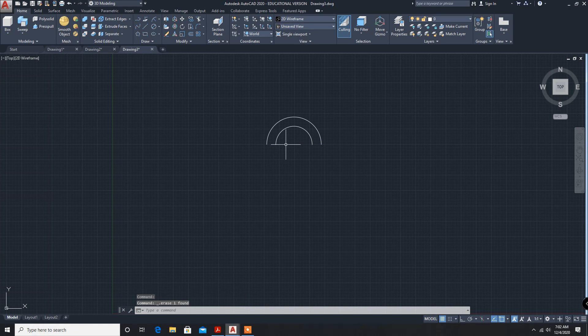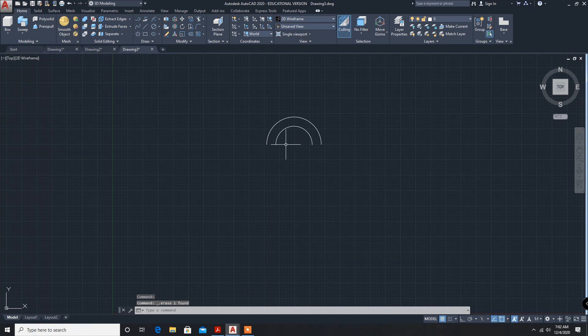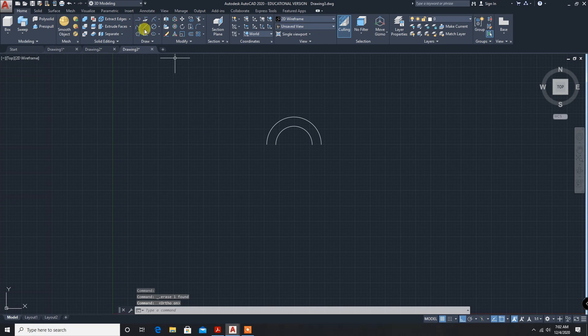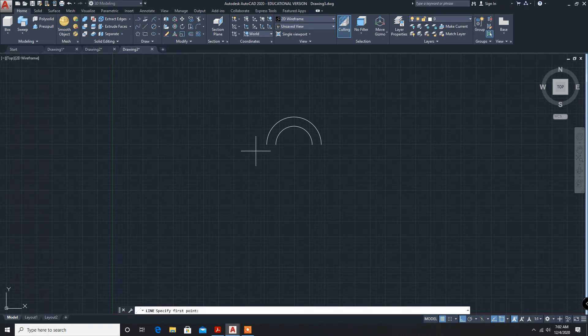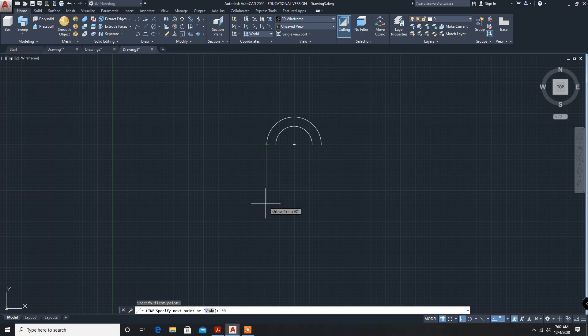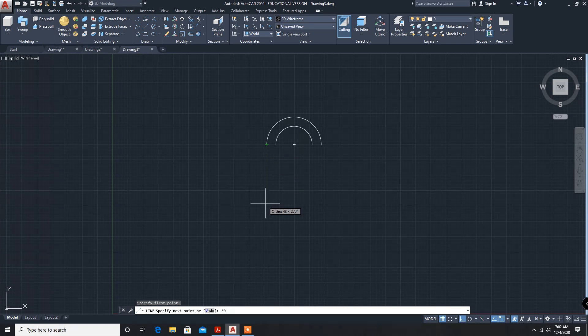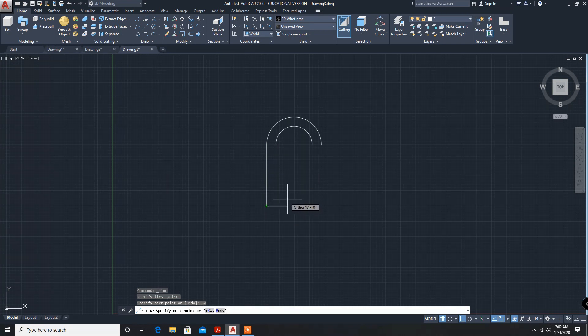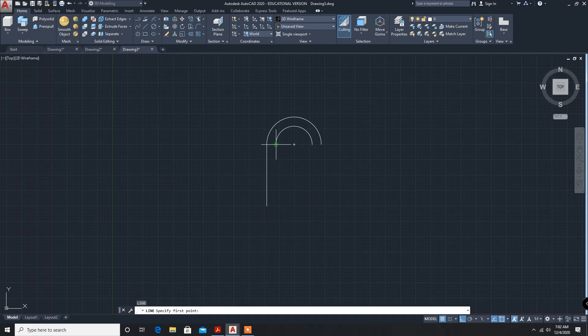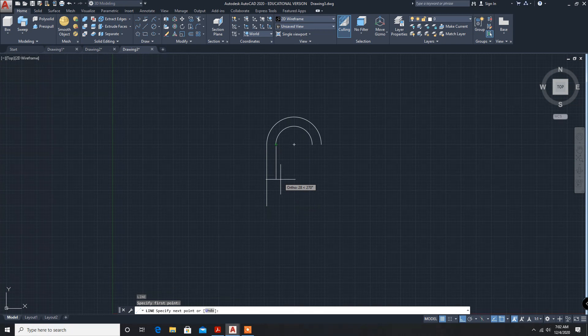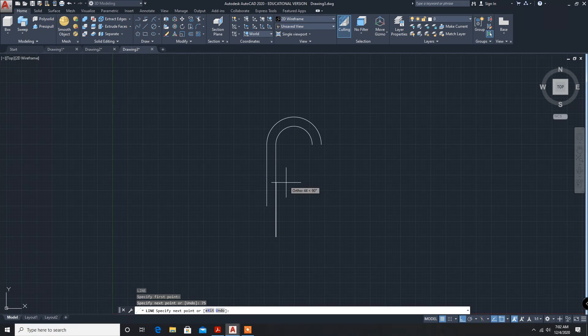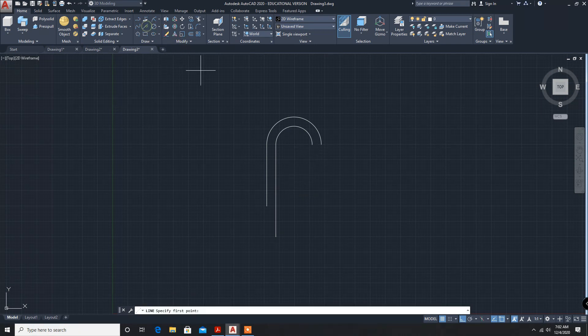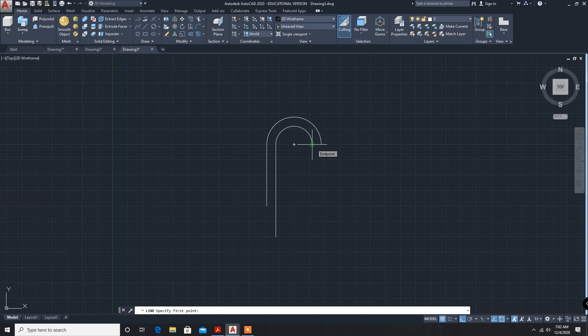Delete it. Now we have to put lines, auto-on line. First line is 50mm. Second line, 75mm, escape. Again, line - to repeat the command you can press enter - 58mm.